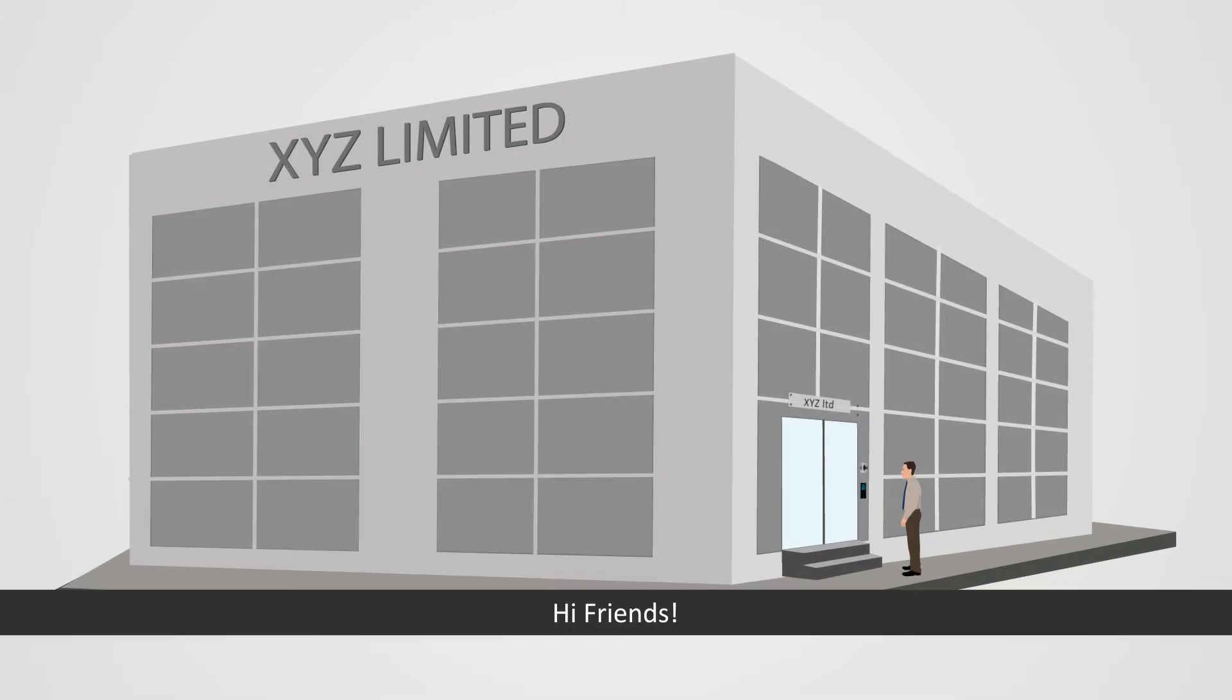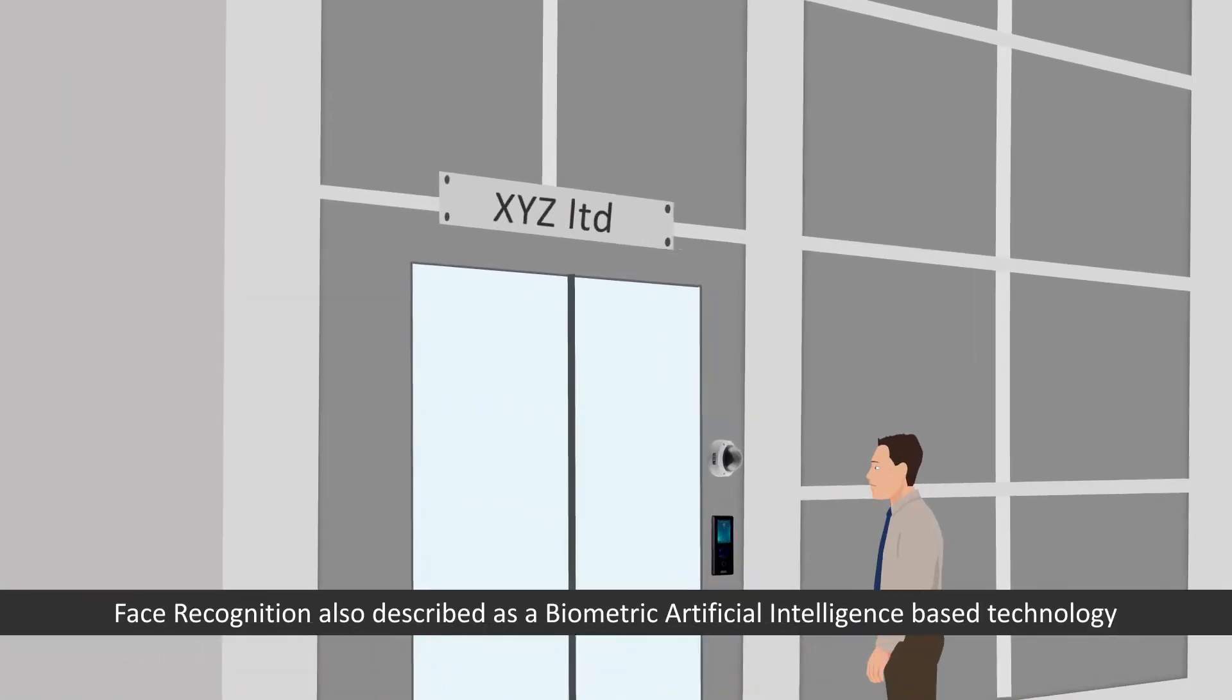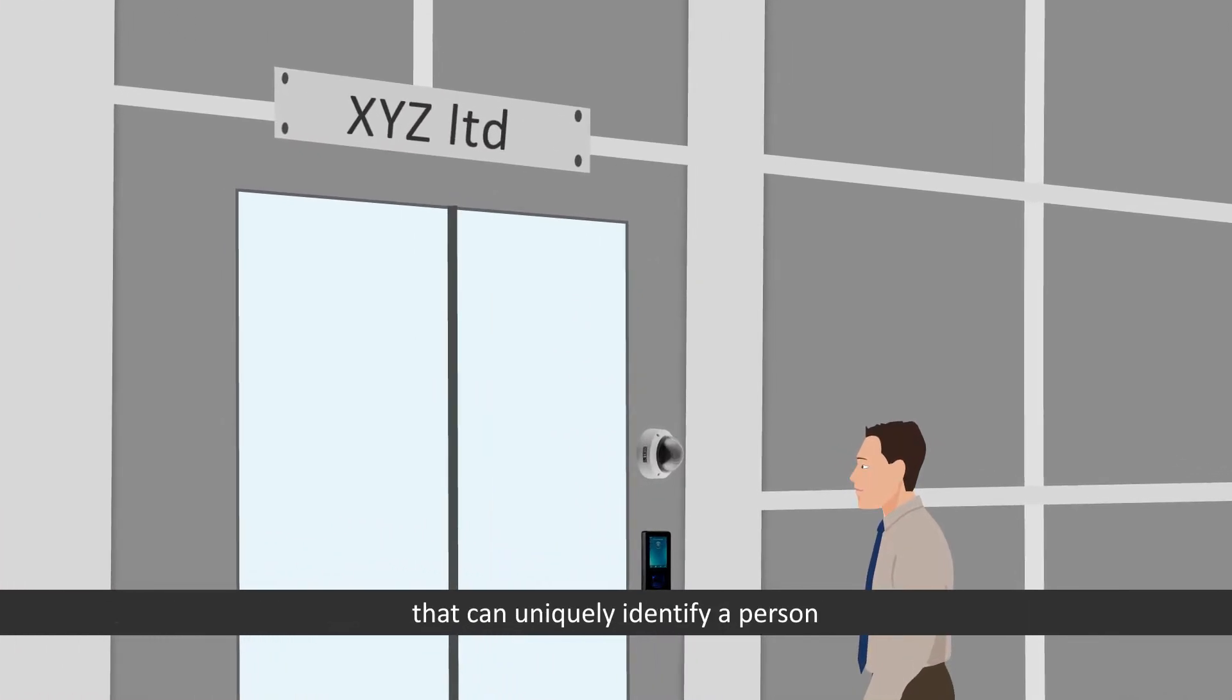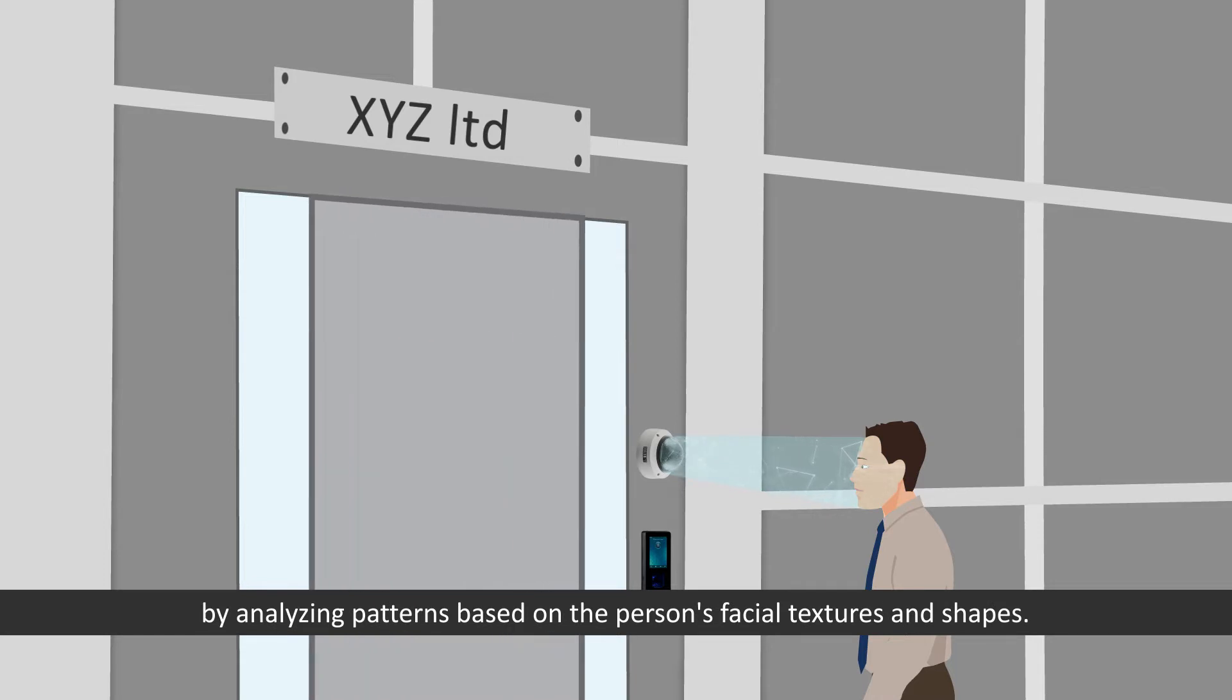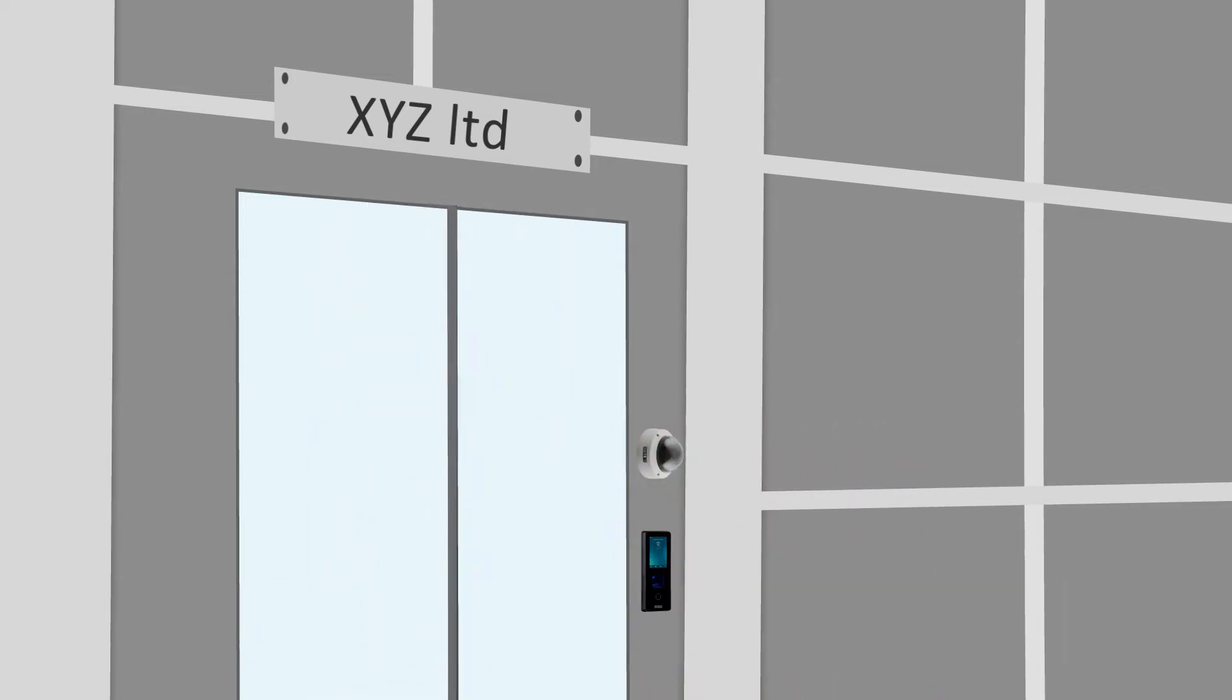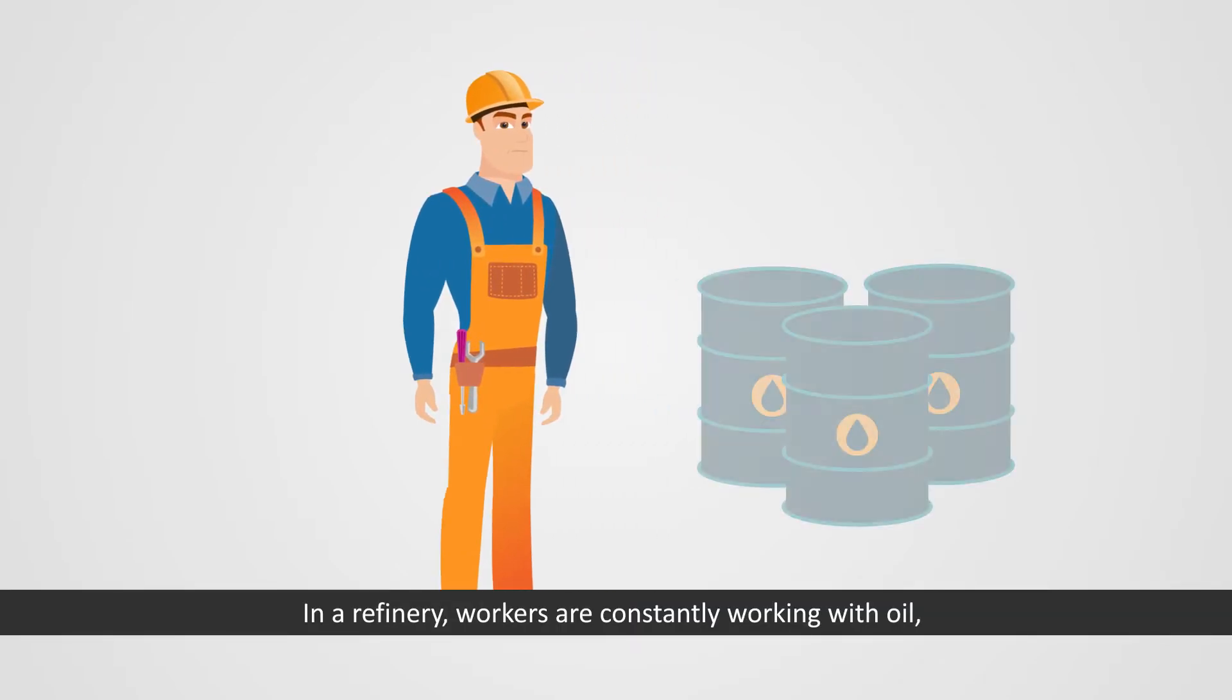Hi friends, face recognition, also described as a biometric artificial intelligence based technology, can uniquely identify a person by analyzing patterns based on the person's facial textures and shapes.